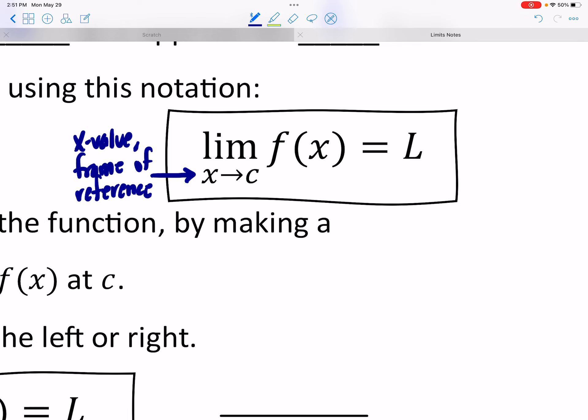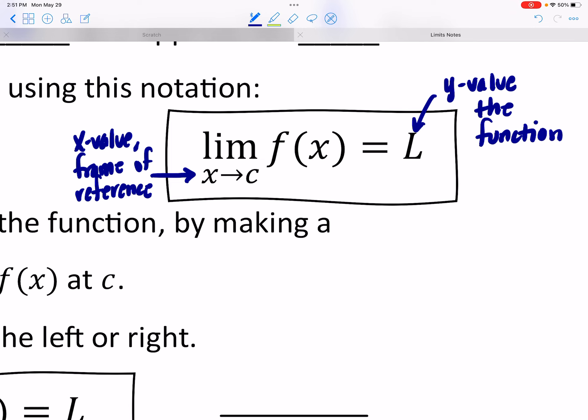We're looking at x values getting closer and closer to c — which could be x getting closer to 1, or x getting closer to negative 5, or whatever. As the x's get closer to that number, does our function get closer and closer to a single number L? If it does, then L represents the limit — the y value the function approaches. There won't always be a particular y value the function approaches, so there won't be a limit for every function, but if one exists we should be able to find it.